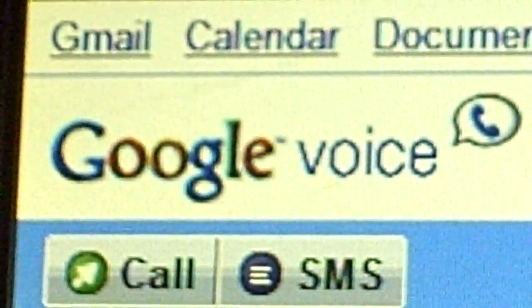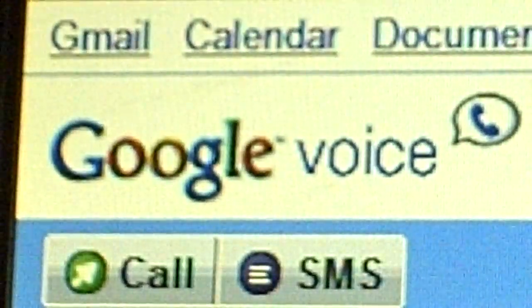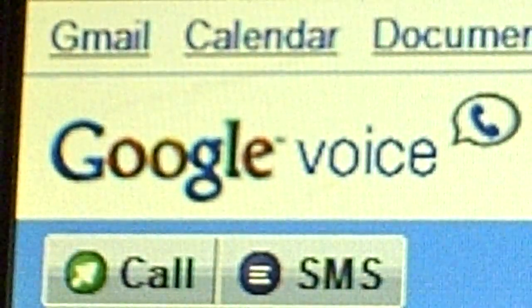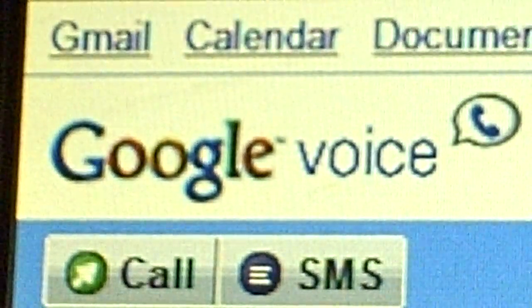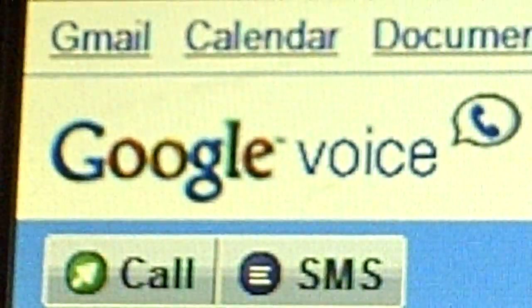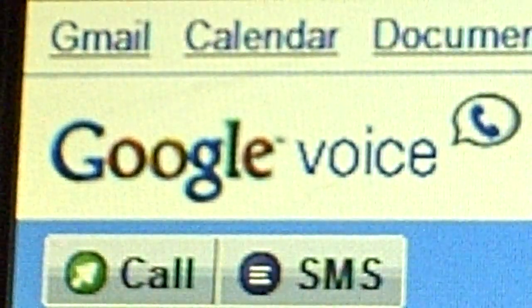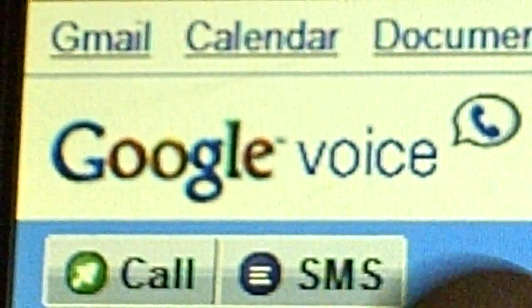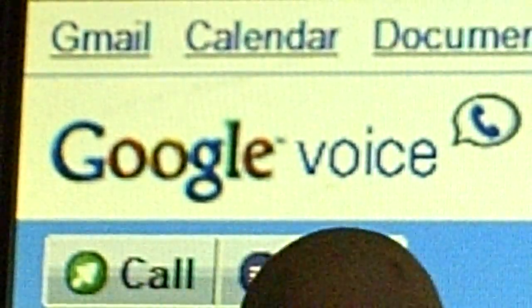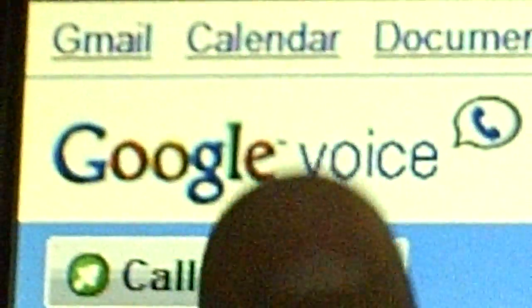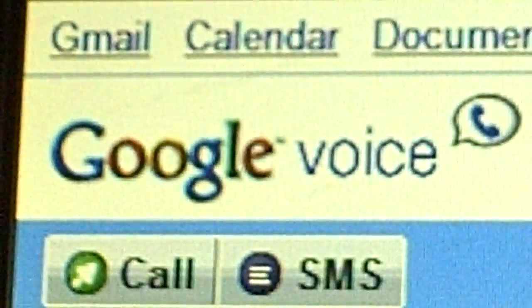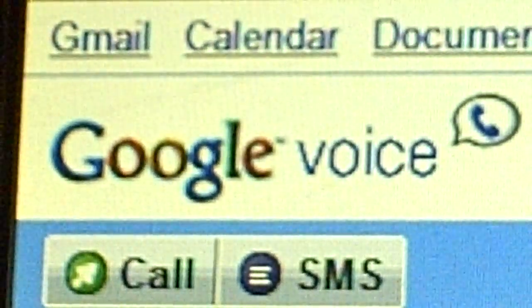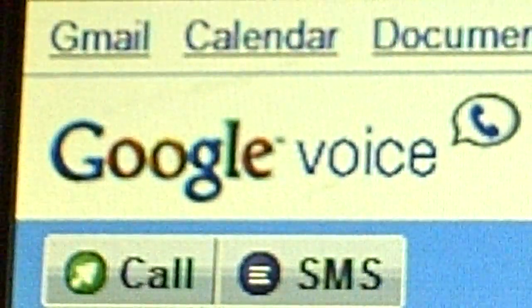Hey YouTube, now as you can probably see by the title of this video or the screen right now, as you can see, my finger's pointed to it. Google Voice, yes I'm going to be showing you what it is and how to get it.